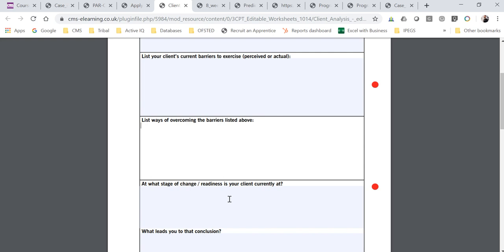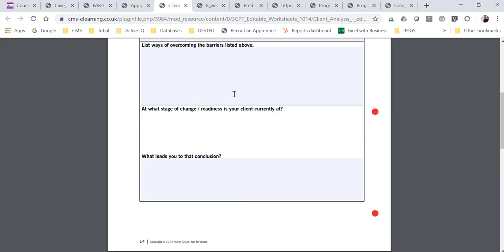You also need to identify what stage of readiness your client is currently at. This is covered in your manual and on the CMS Fitness Courses website at www.cmsfitnesscourses.co.uk — go to the blog and search 'stage of readiness.' You need to show where your client is in terms of engagement and motivation with exercise: if they're just starting they'll be in pre-contemplation or action; if they've been regularly attending the gym three times a week for six months they may be in maintenance. State the stage and explain how you came to that conclusion.